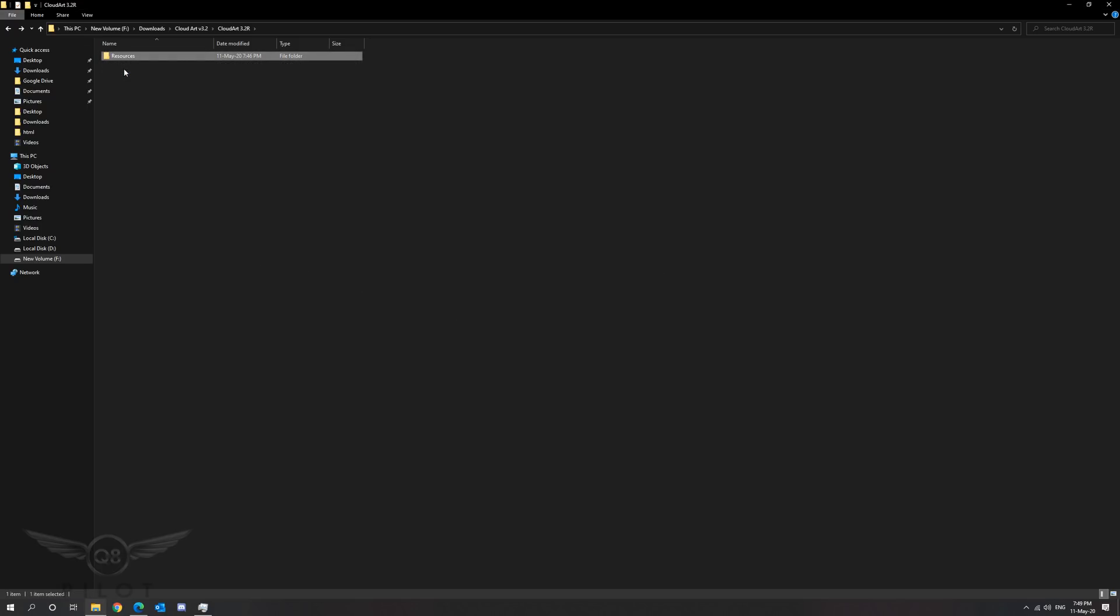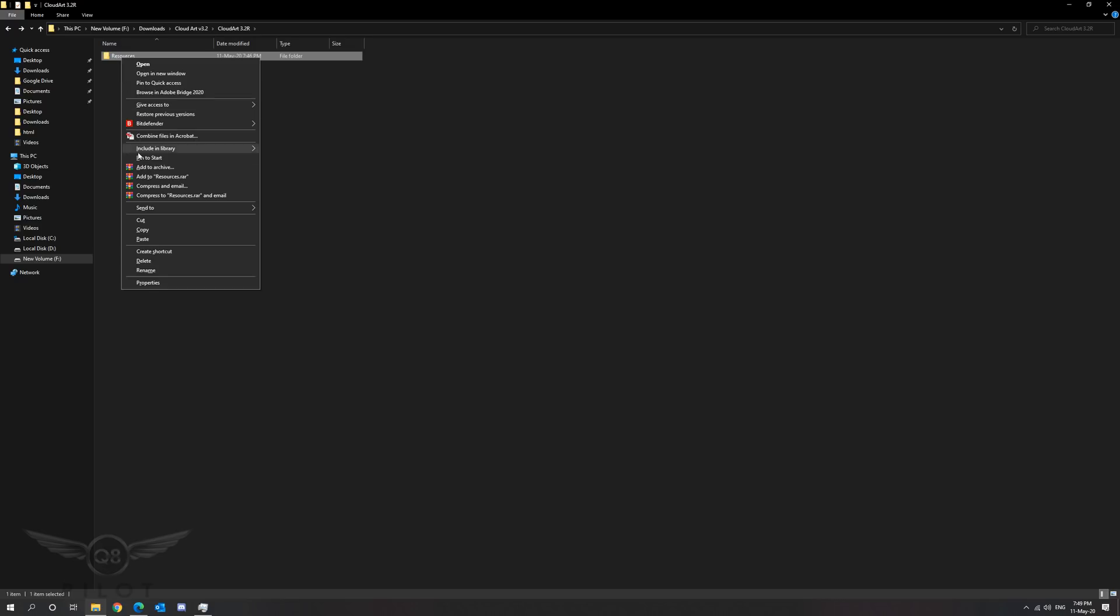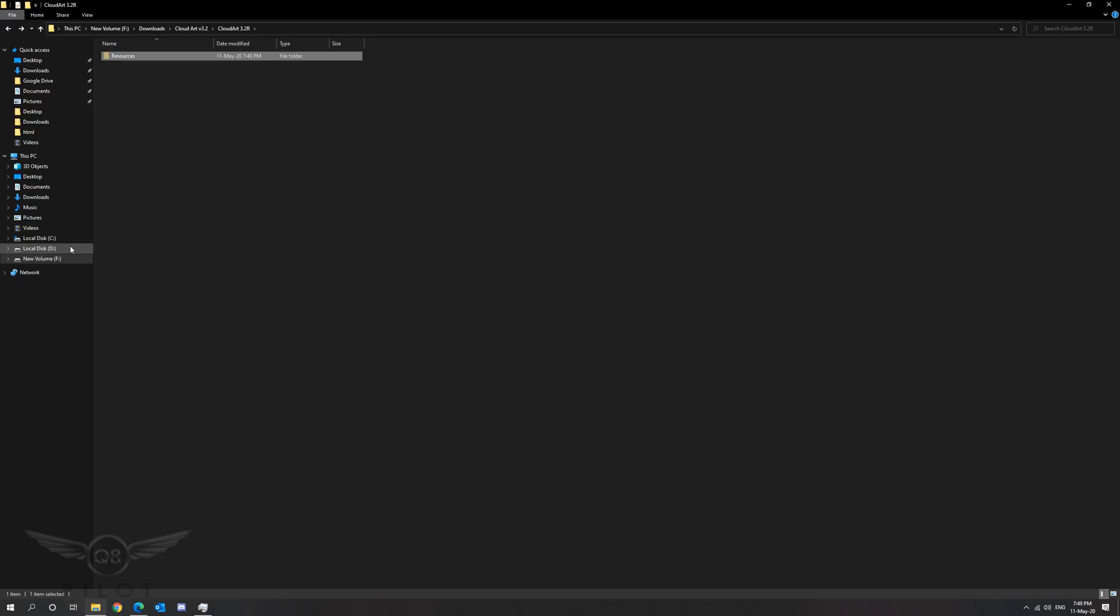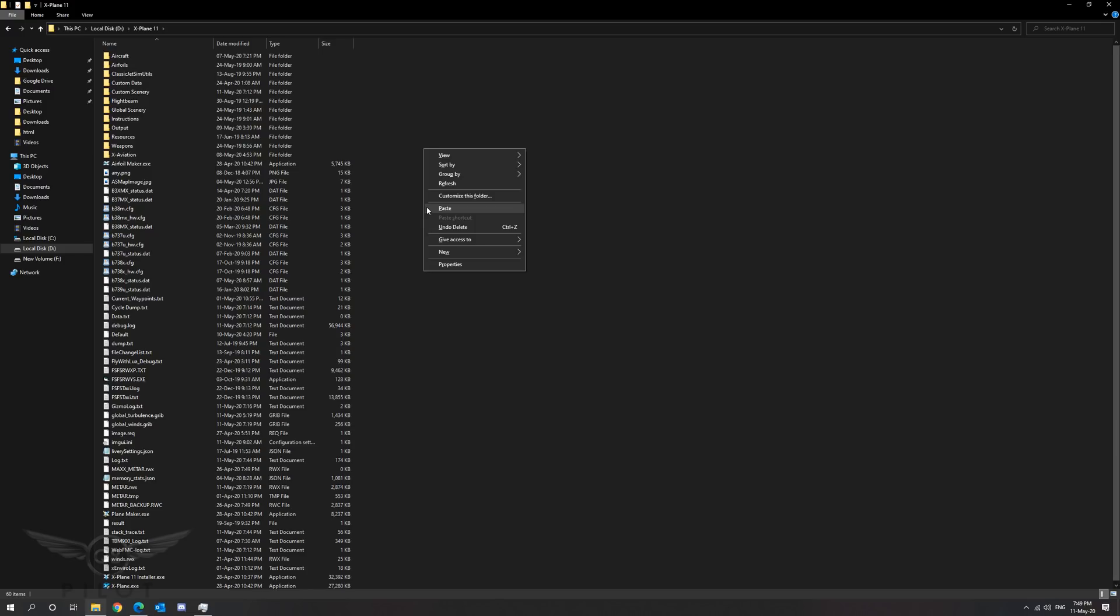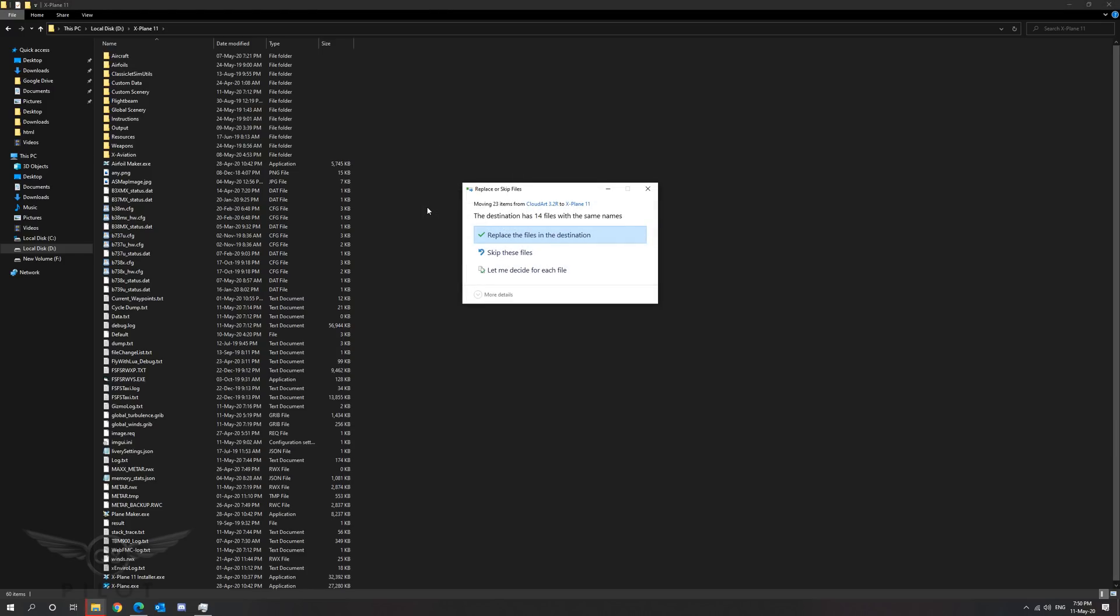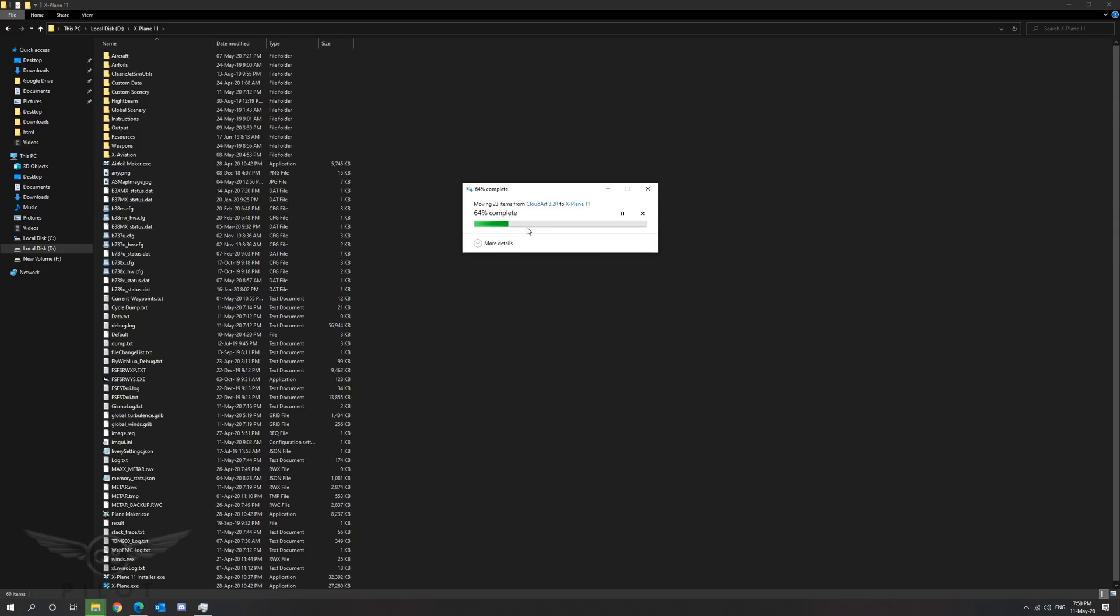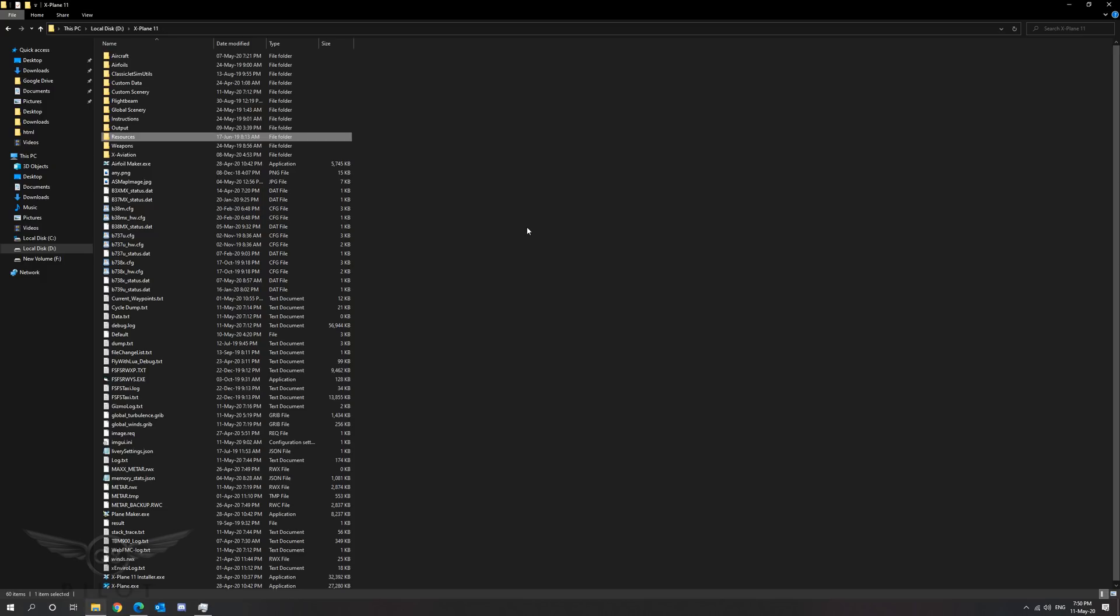Now we are ready to move the resources folder to our X-Plane 11 installation folder. To do this we're going to cut the file from its current location and proceed to our X-Plane 11 installation. You need to right click and paste this folder into your X-Plane 11 root. This will replace all the required files. If you paste the file you will be prompted to replace several files inside X-Plane. Please go ahead and choose replace the files in the destination. Once you do this all the files will be in exactly the right place.